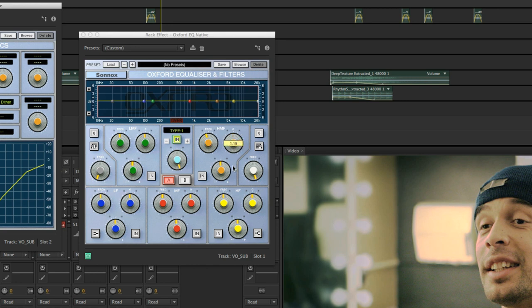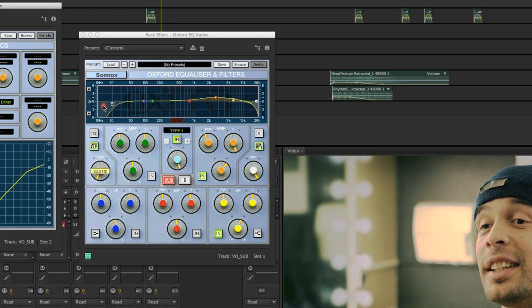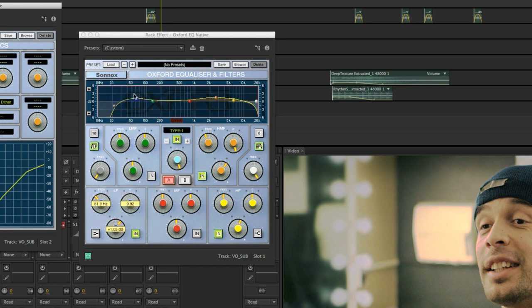In terms of equalizer, I go ahead and make that. Yeah, should be good. A little bit low cut just to be safe. Make it a little bit more deeper.